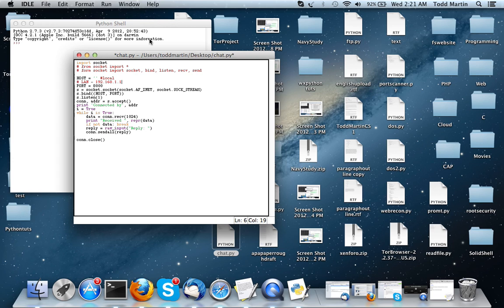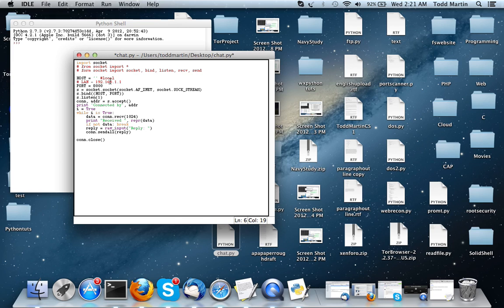Let's say on my local area network, my IP is 192.168.1.1. If the client was on my local network, they would connect to the host 192.168.1.1.